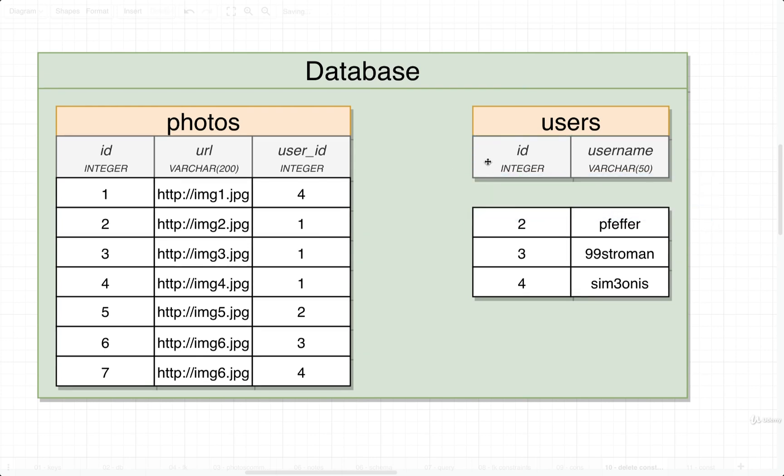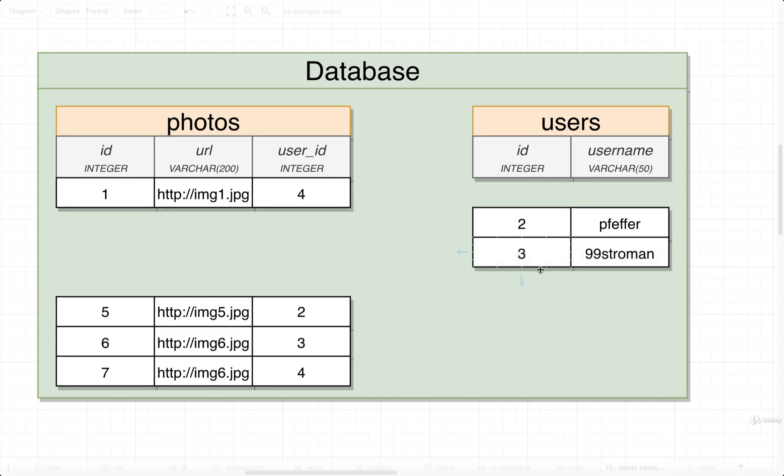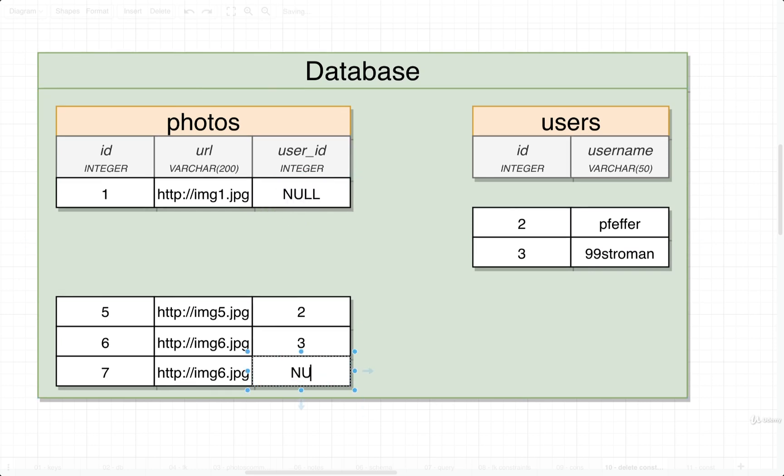This is what we currently have. Now we're going to try to delete the user with id 4. Because we are using that SET NULL ON DELETE constraint, once we delete that user, all the related photos will have this value inside the user_id column set to null like so.